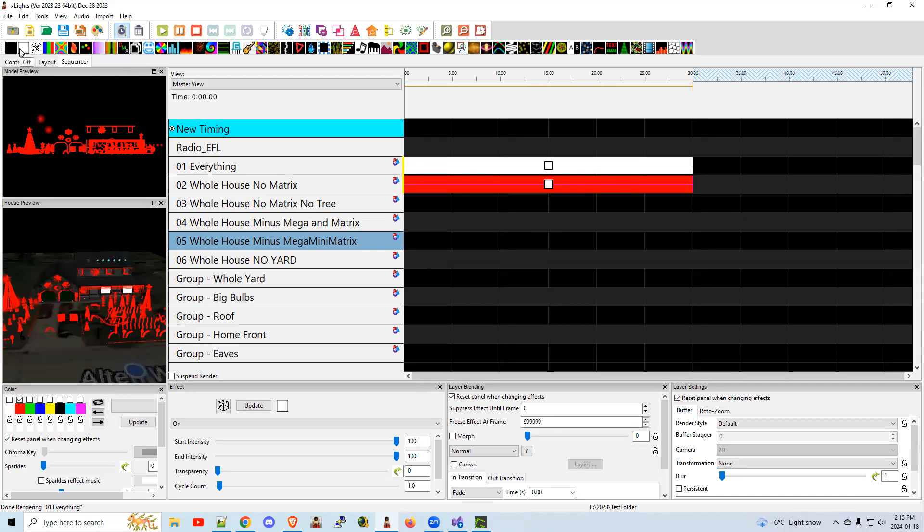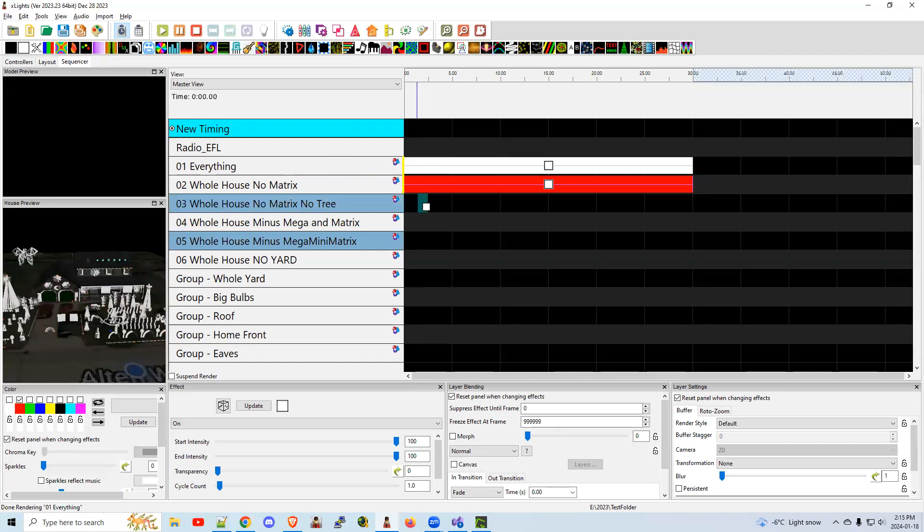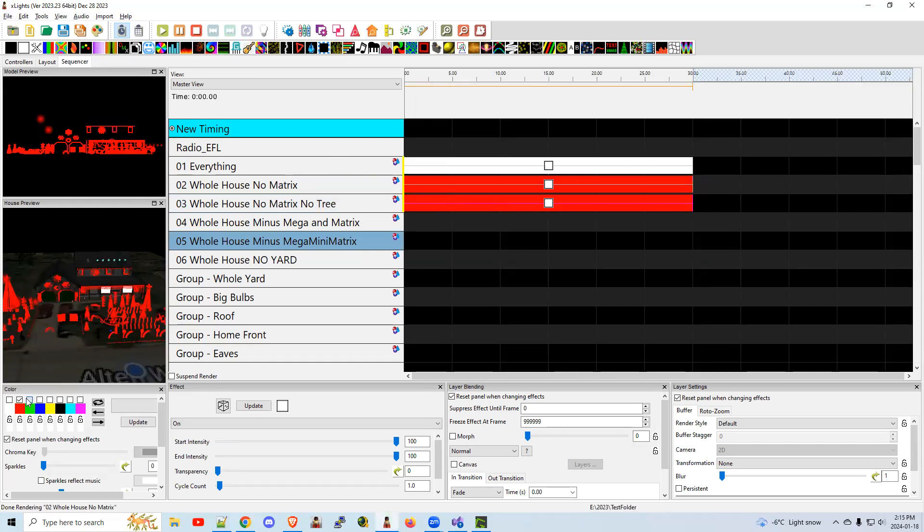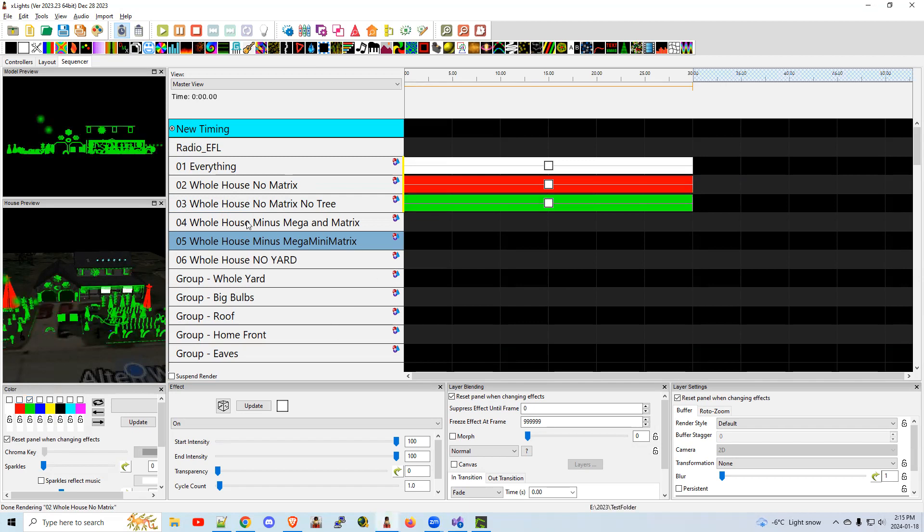Let's go another step further. We're going to grab this one and drag it in here and make this next color green. So you can see that my whole house without the matrix and without the tree are green. My whole house without the mega trees are painted green.